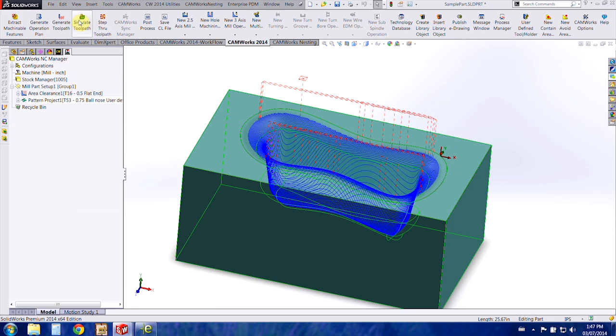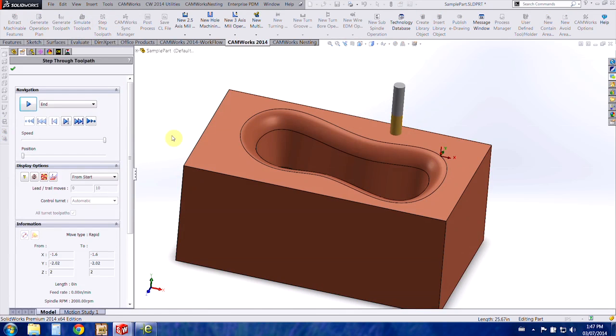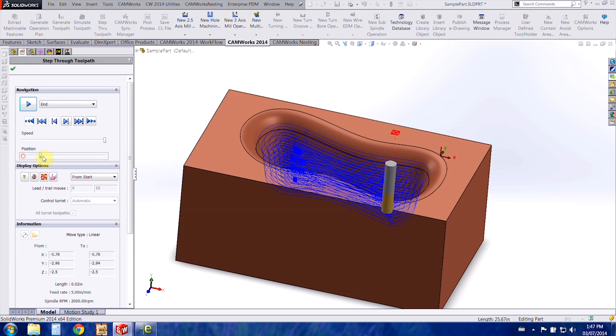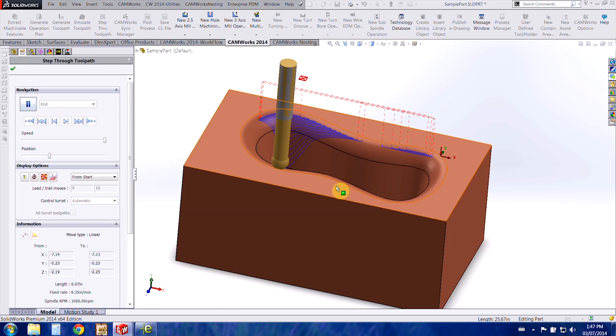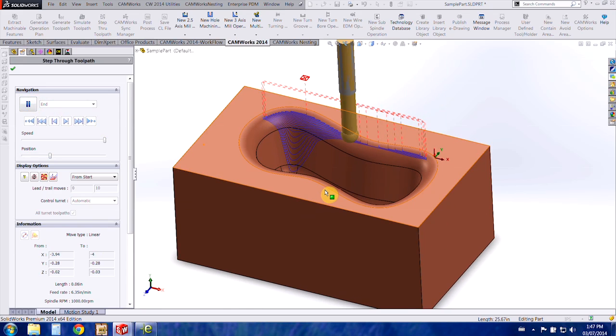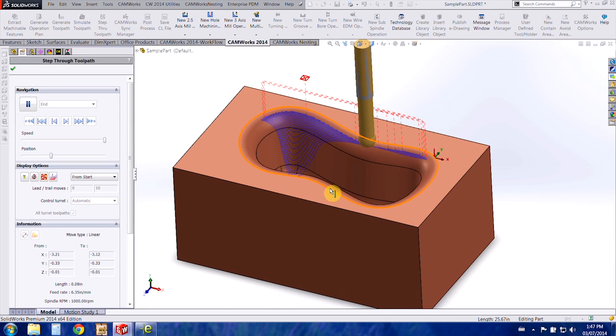So at this point you can fully simulate it or do your step through toolpath. I'm just going to step through this part here, and there's our new tool.